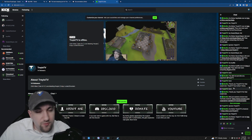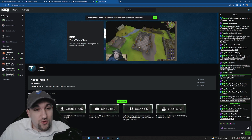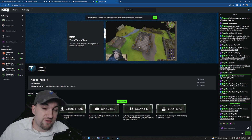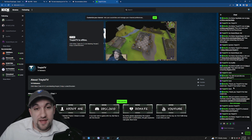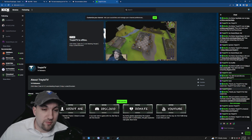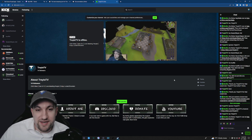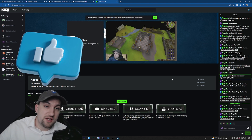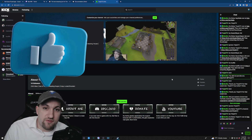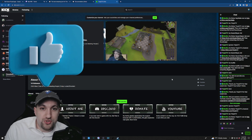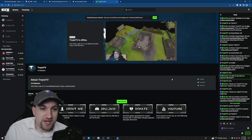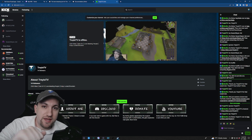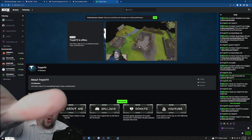So there you go — two ways of doing it. One's already built in for your convenience, the other you can add yourself for a little more customization. We hope that's helpful. If it was, drop us a like on the video. We appreciate you checking it out and we hope you have a great streaming journey. God bless, we're out.